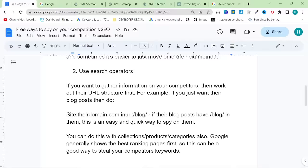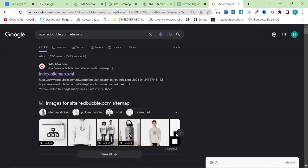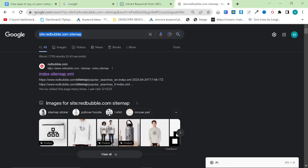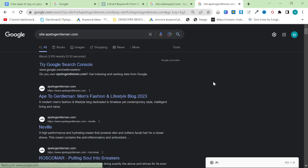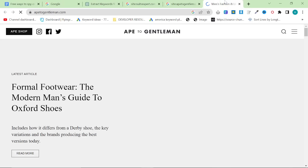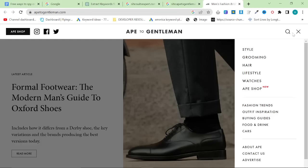So the next method is using search operators. I'm going to use Suits Expert again because I think it's a really good way to do this. So let's do sitesuitsexpert.com. You can see they only have 383 index pages, which is actually not that good at all. So I'm going to use a different example. We're going to use apetogentleman.com instead. So what you want to do is see what their URL structure is.